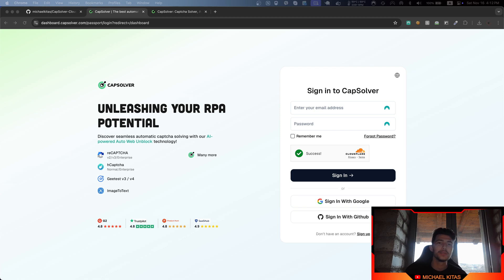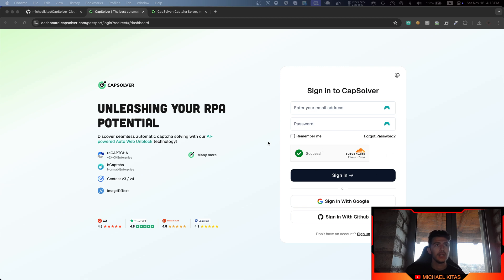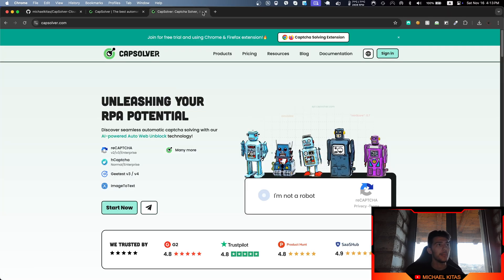Hello everyone, my name is Michael and welcome back to another episode in the Selenium tutorial series. In this episode, we will see how we can bypass Cloudflare Turnstile CAPTCHA, which is this one right here, and I'll show you how we can do that using CapSolver.